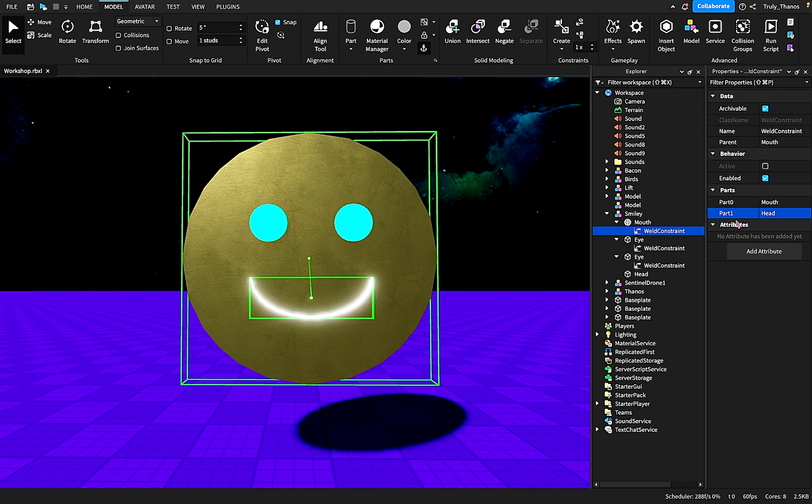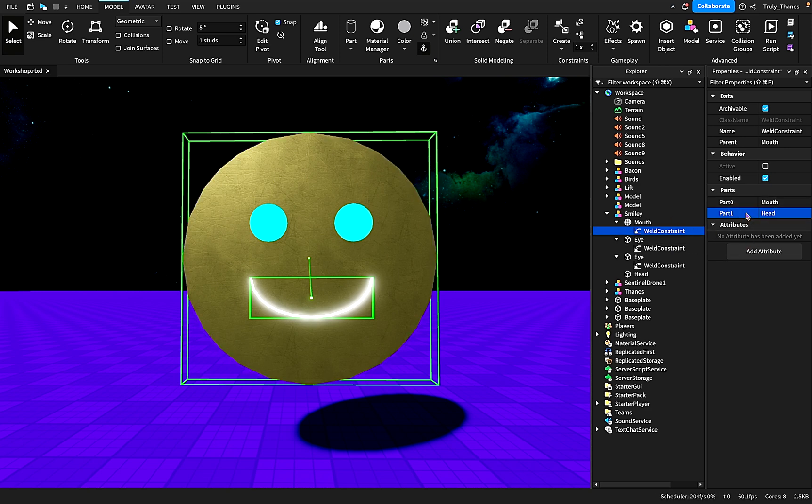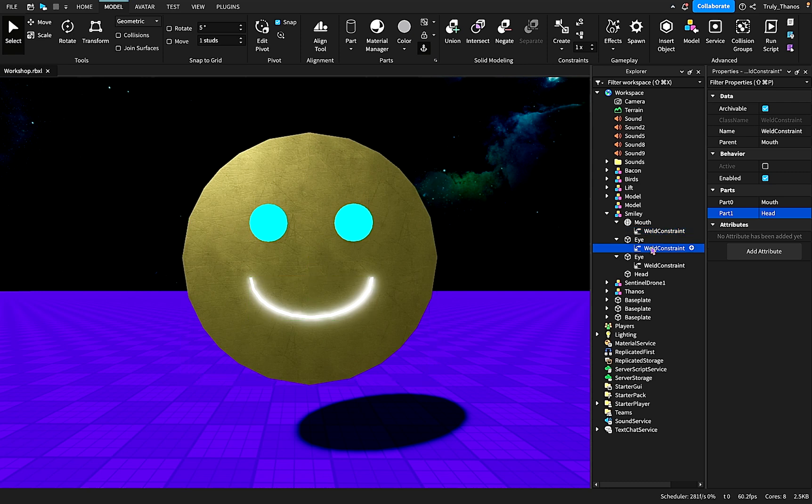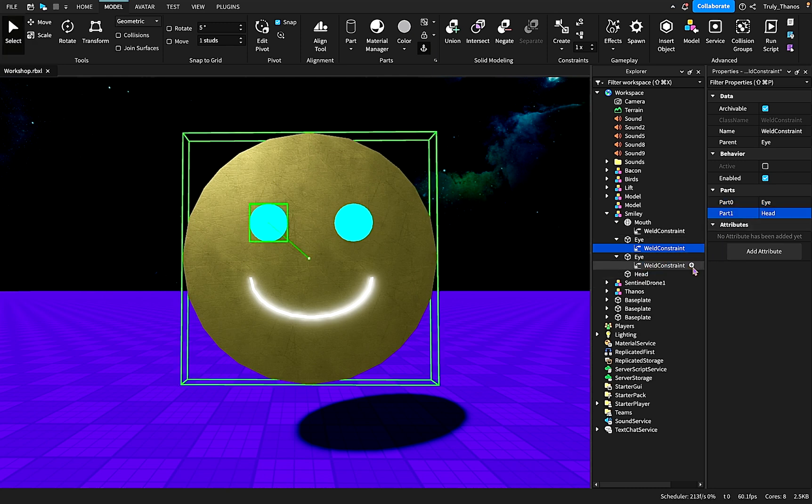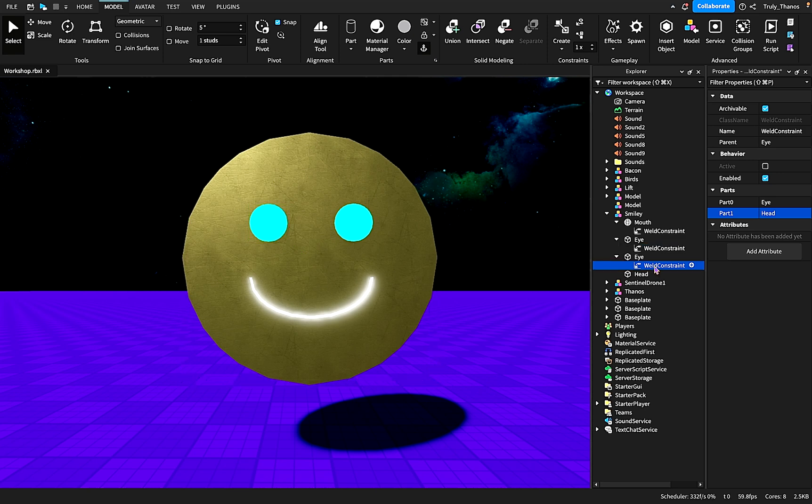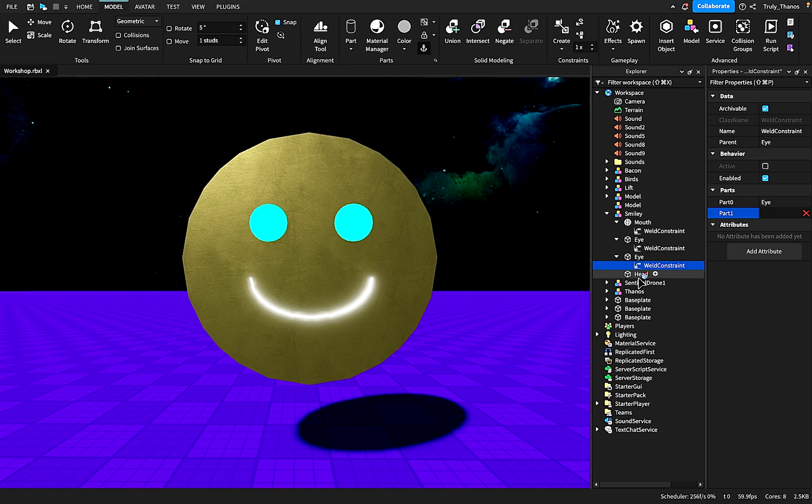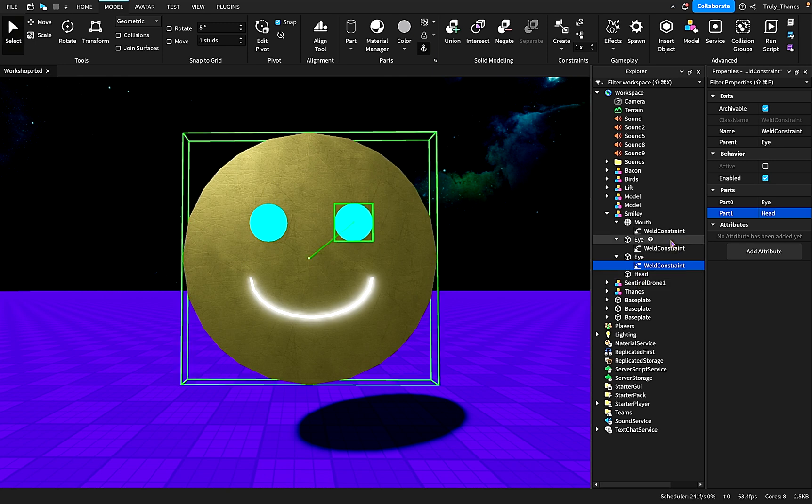So we repeat the process here with this weld constraint for the eye. Part zero is the eye, part one is the head. Okay, and then we'll do the next eye. Part zero is the eye and part one is the head.